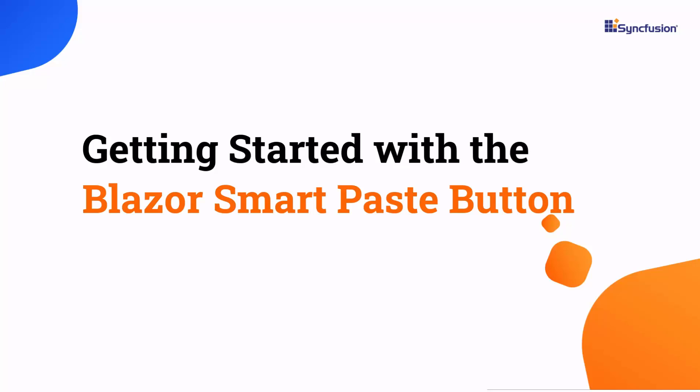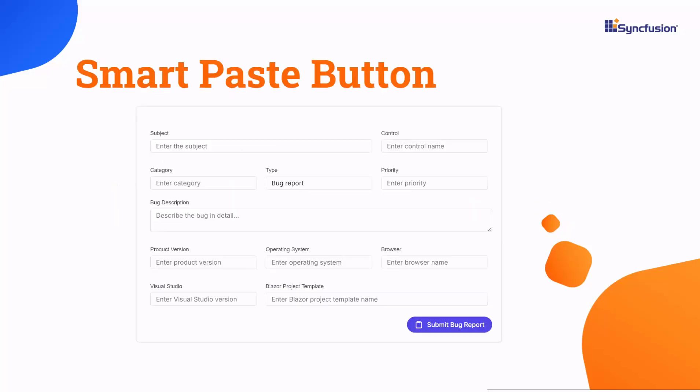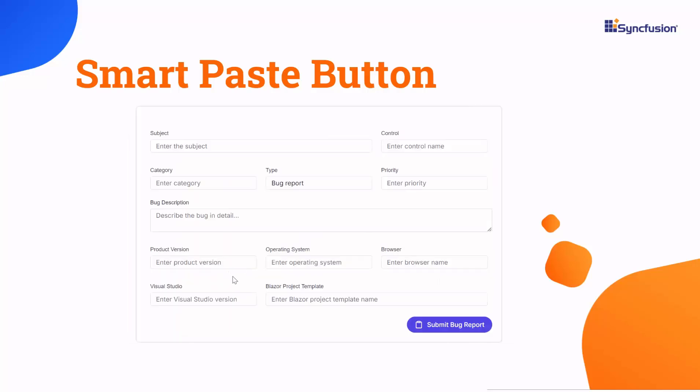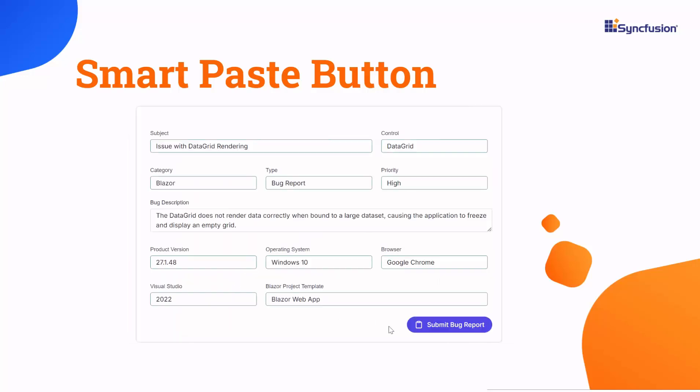Welcome to the Blazor Smart Paste Button Component Tutorial. In this video I will show you how to get started with the Syncfusion Blazor Smart Paste Button Component. With AI-powered functionality in Syncfusion's Button Component, you can paste data directly into forms with just one click.